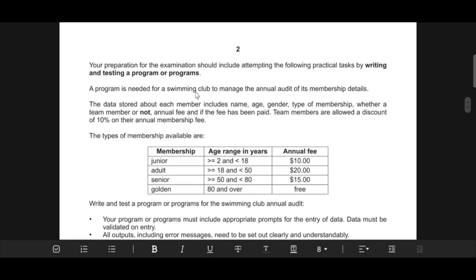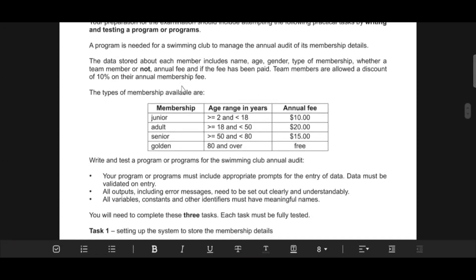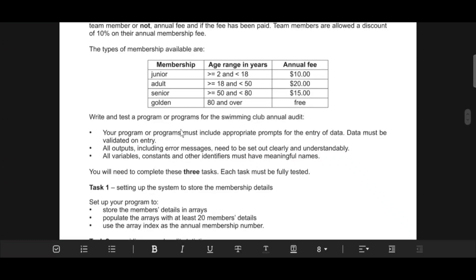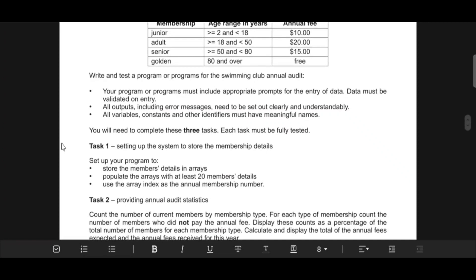This pre-release material involves memberships and audits in a swimming club. We need to enter members' names, age, membership types, annual fees, etc. The system tracks name, age, gender, membership type, whether they're a team member or not, annual fee, and if the fee has been paid. Team members get a 10% discount on their annual membership fees.